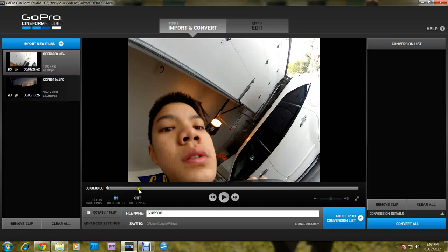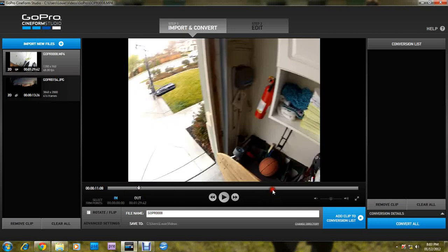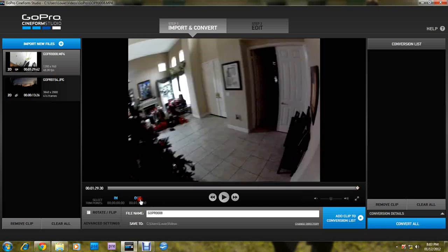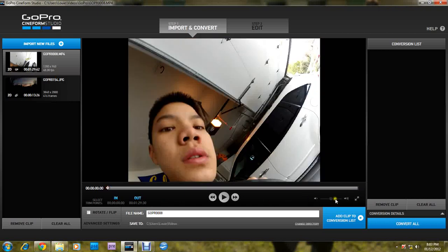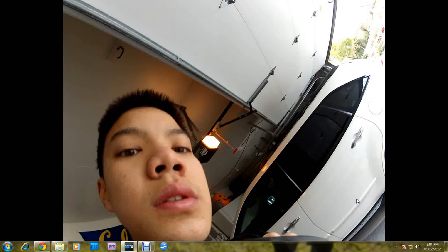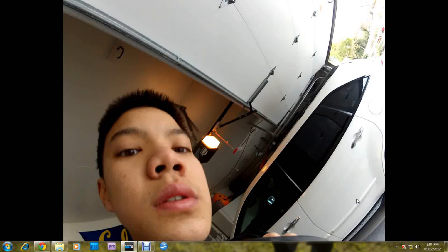Or if you want it out, stop right there. You can do that. You can adjust the volume of your video down here. Make it full screen.